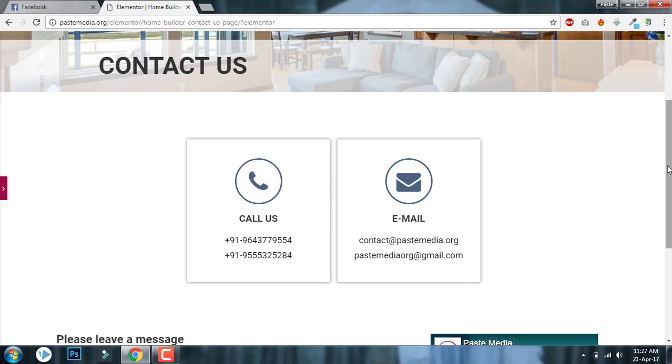In the comment box below or at my website pacemedia.org. And if you have not subscribed to my YouTube channel, please do subscribe. More amazing videos on Elementor page builder are coming up with lots of new plugins, add-ons, and themes developed especially for Elementor. Thanks.